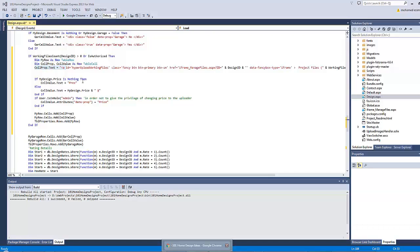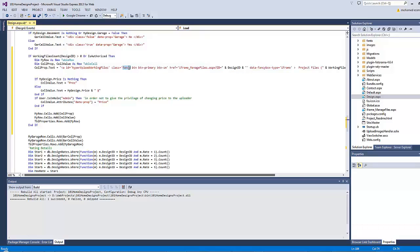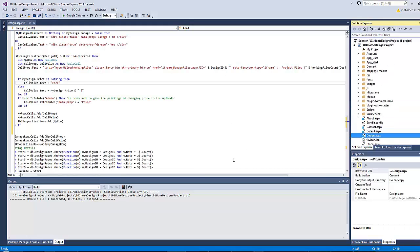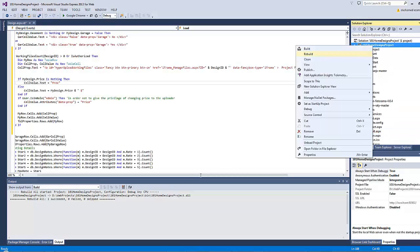This is the cell that will display on the left-hand side. It will carry an anchor element with a class of 'fancy'. This class we will use later to fire the FancyBox plugin, as this anchor button is responsible for opening an iframe called 'manage-file.aspx' and passing the design ID as an 'id' query string. The data-fancybox-type attribute is set accordingly.